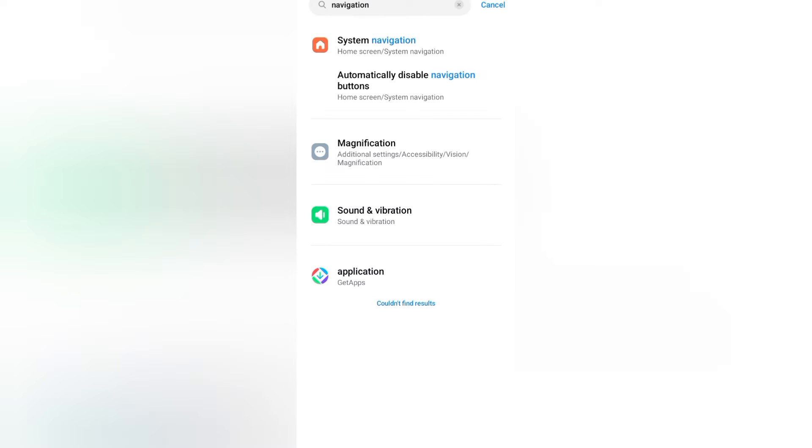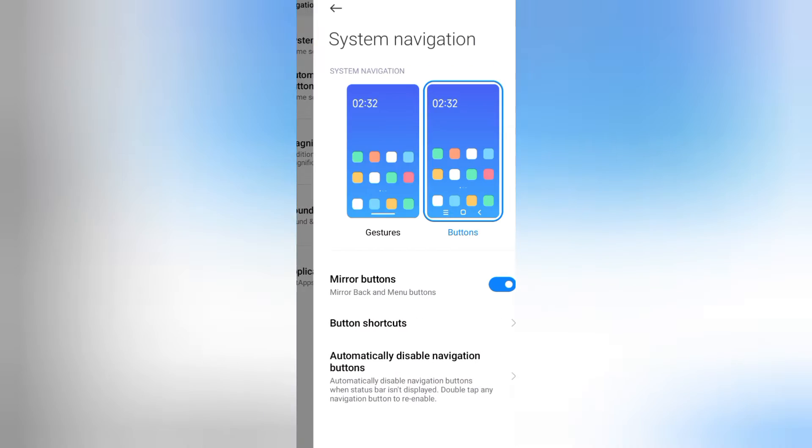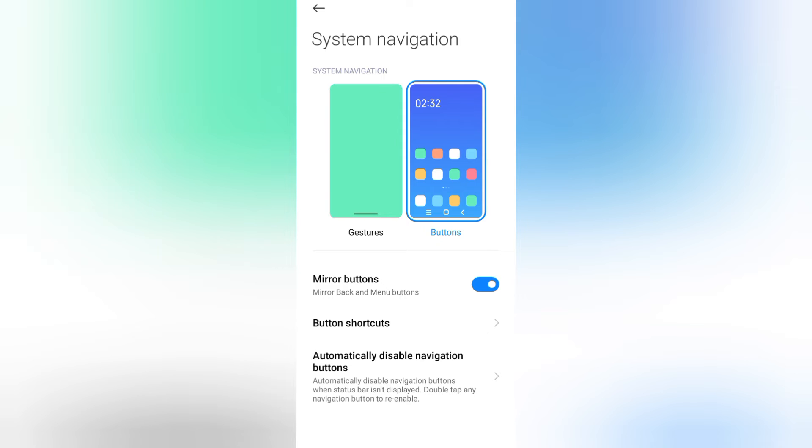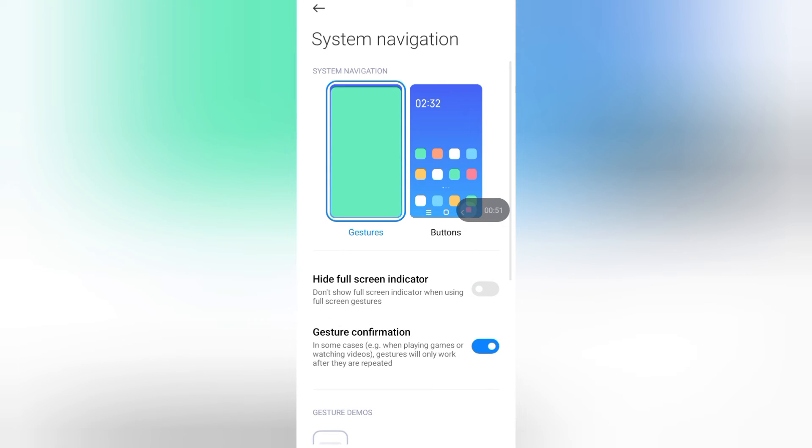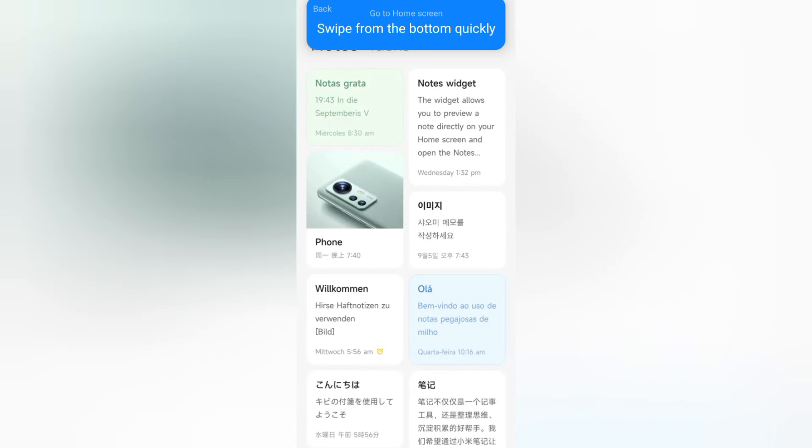Tap on System Navigation. From here you can see gestures and buttons options. It's very easy - just tap on gestures and your buttons will be removed. Watch the bottom of the screen - the buttons have been removed. Click the back button.